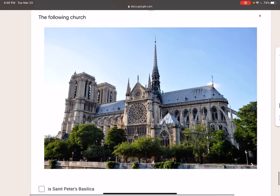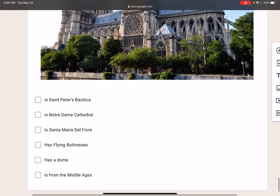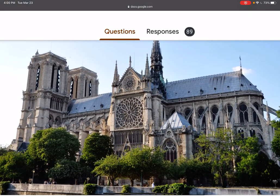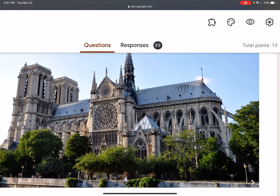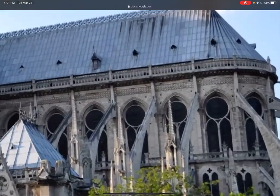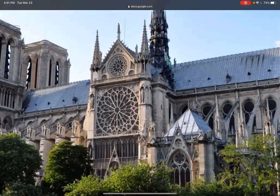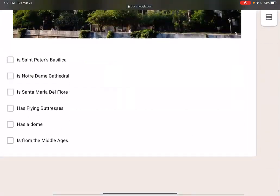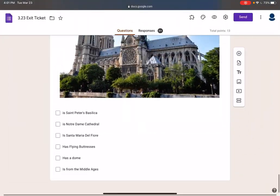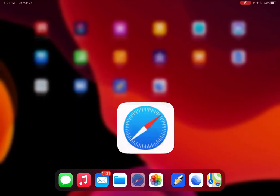This church is called Notre Dame Cathedral. It has flying buttresses and it's from the Middle Ages. This is before it burned. Here are the flying buttresses, here are the windows, here are the pointed arches — you see how the arch is pointed. Really amazing cathedral in Paris, France.